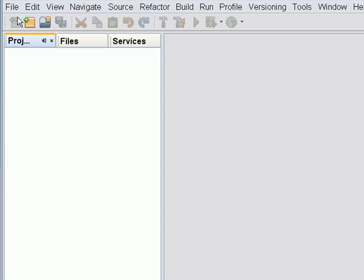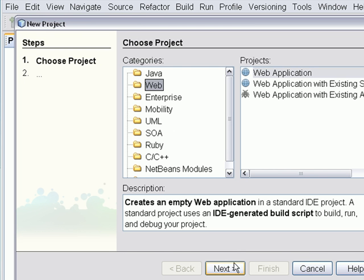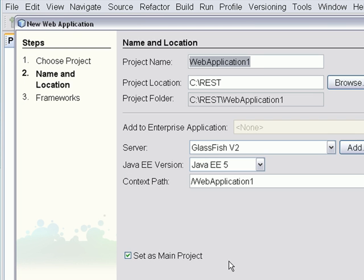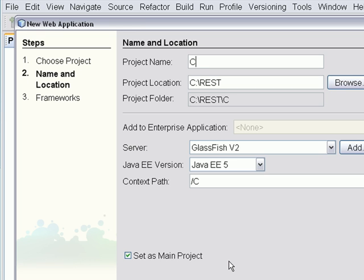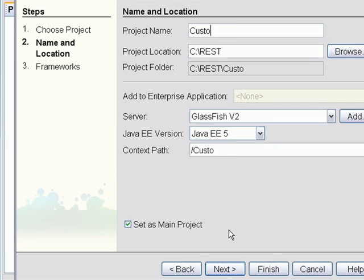First we'll create a web project to host the restful web services. We'll name it CustomerDB.